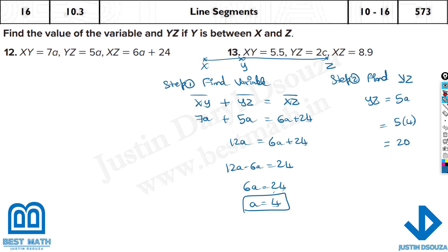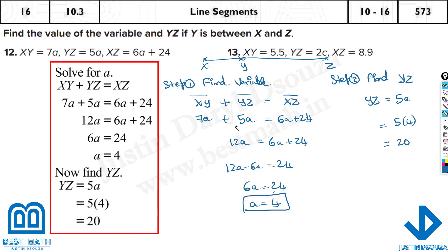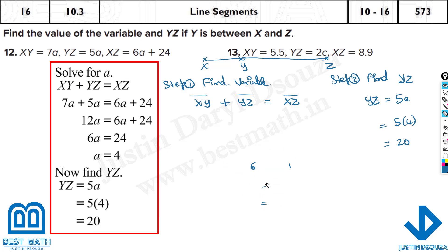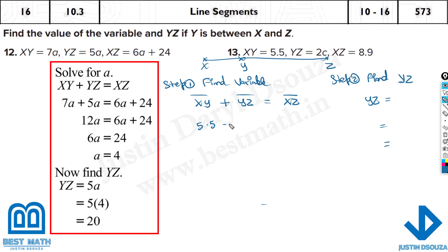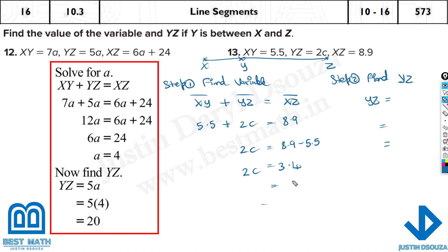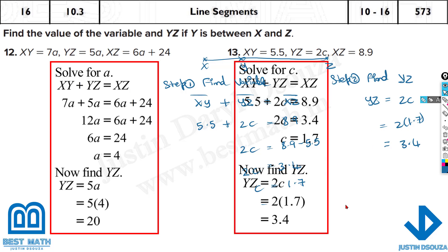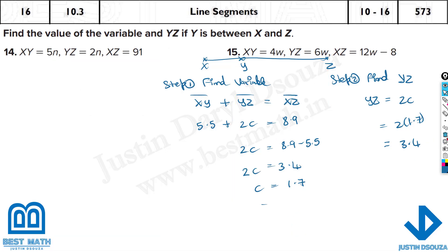The answers for that problem are 4 and 20. For the next problem: 5.5 plus 2C equals 8.9. Solving: 2C equals 8.9 minus 5.5 equals 3.4, so C equals 1.7. Since YZ is 2 times C, YZ equals 2 times 1.7 equals 3.4. The answers are C equals 1.7 and YZ equals 3.4.